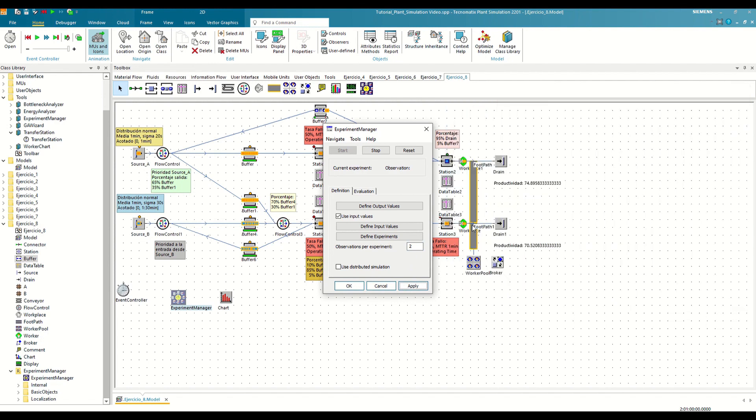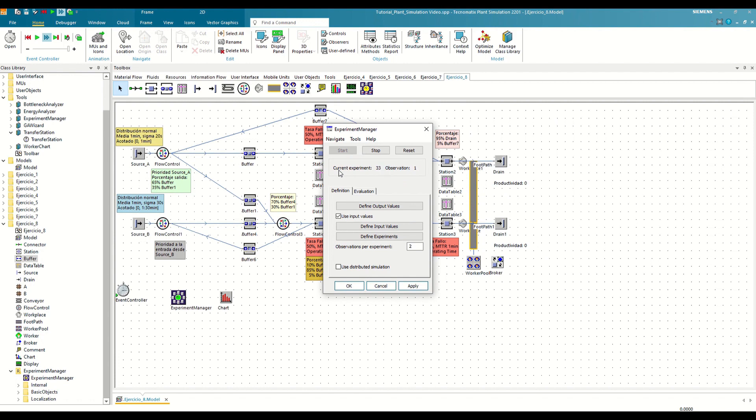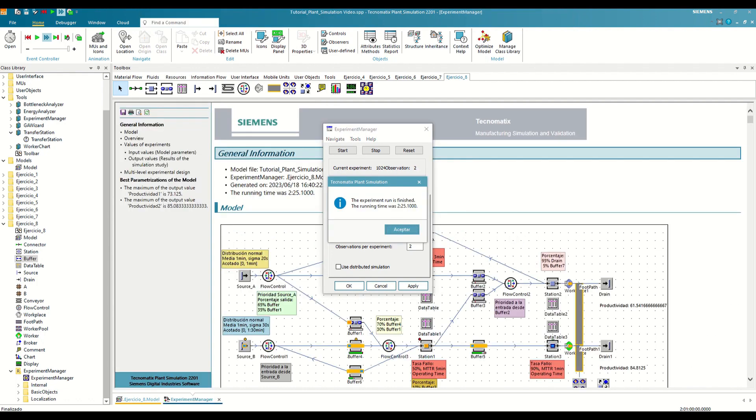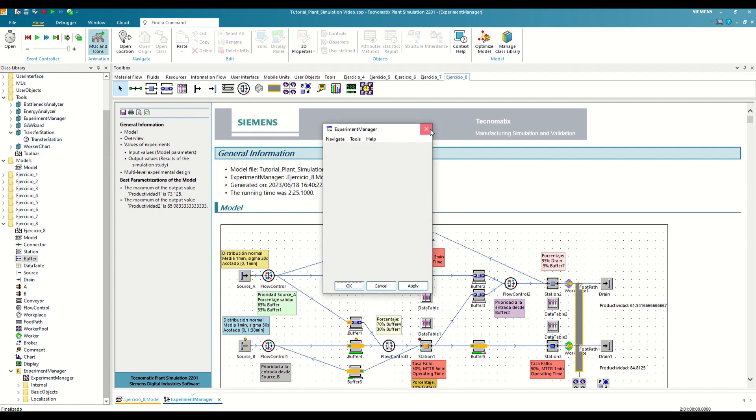Now we are ready to initiate the Experiment Manager by first clicking the Reset button, and then clicking the Start control. As we can see, the Experiment Manager initiates the model autonomously in the background and evaluates every single combination that we have specified. Once the experimentation is complete, a message like this will pop up. In my case, it took about two minutes.